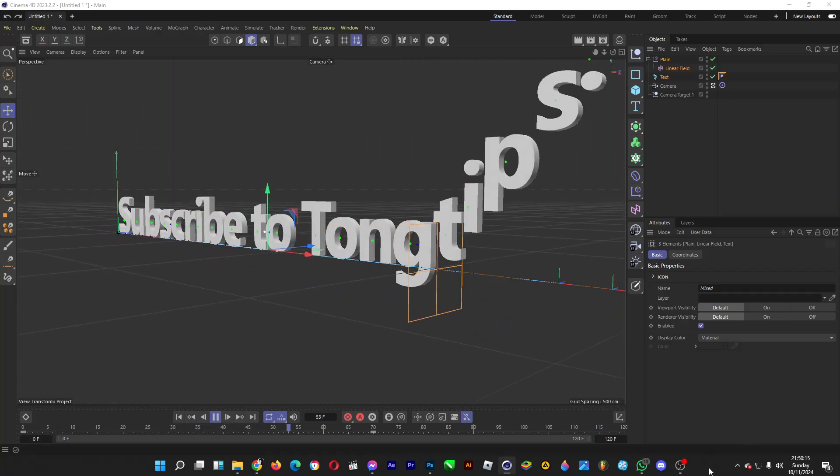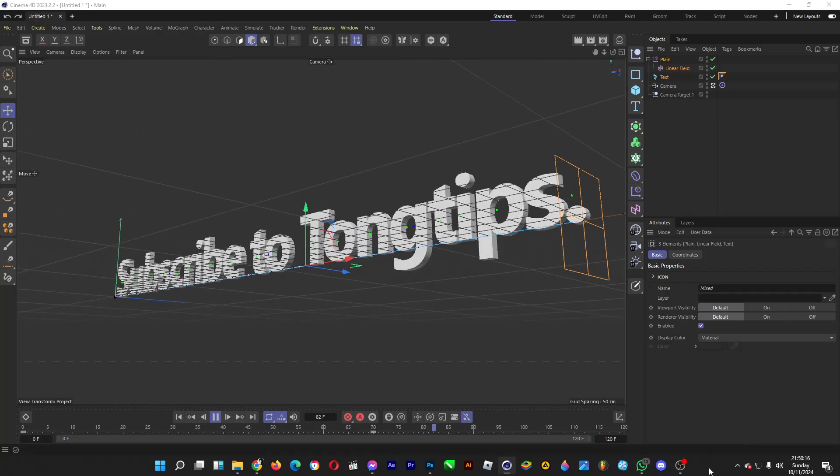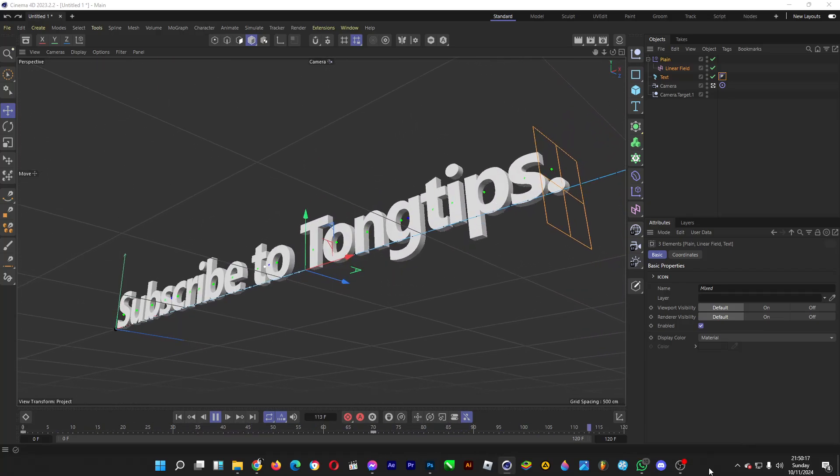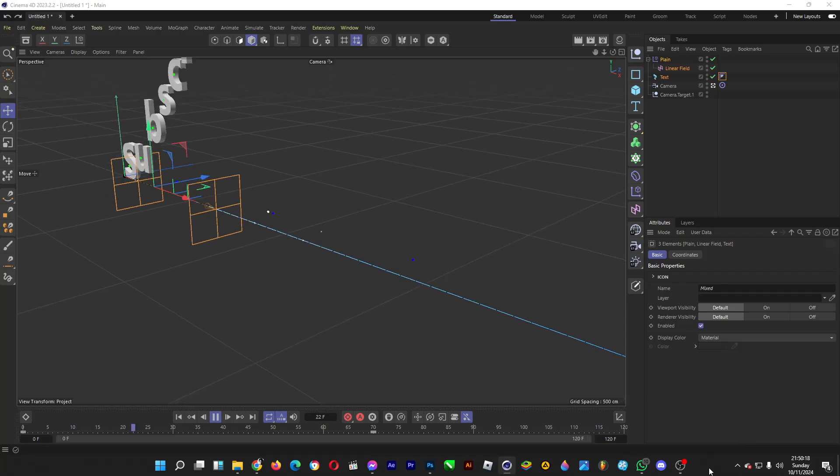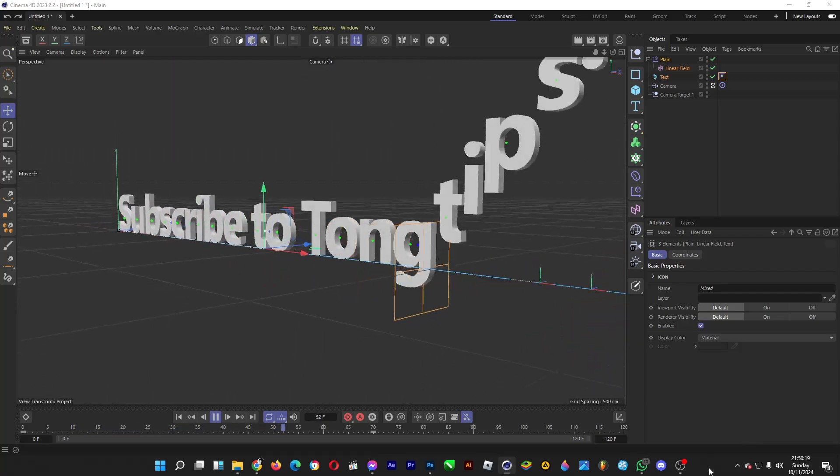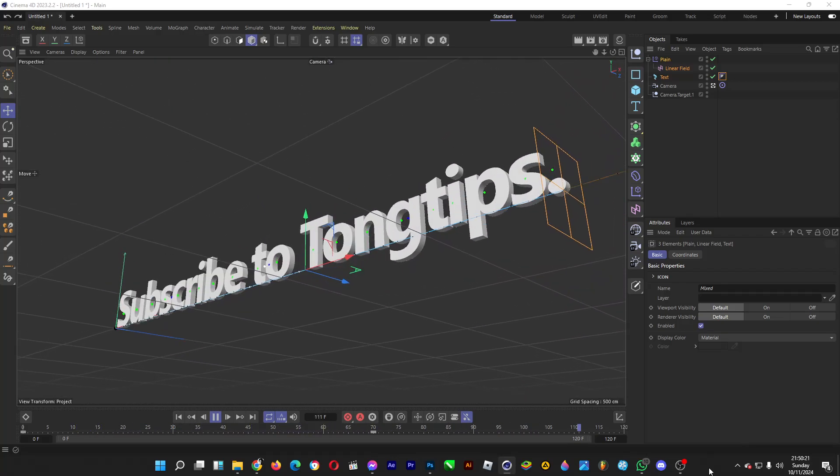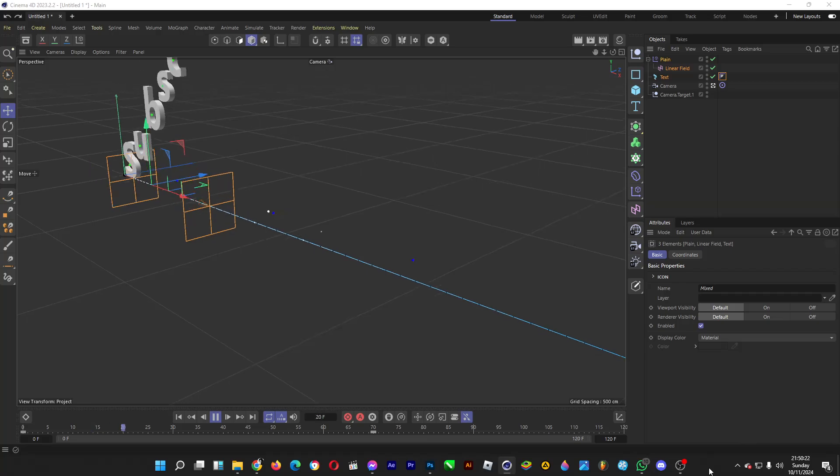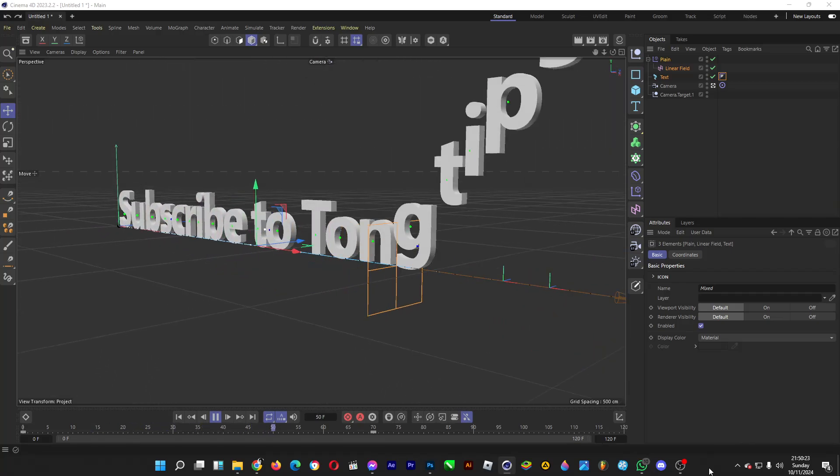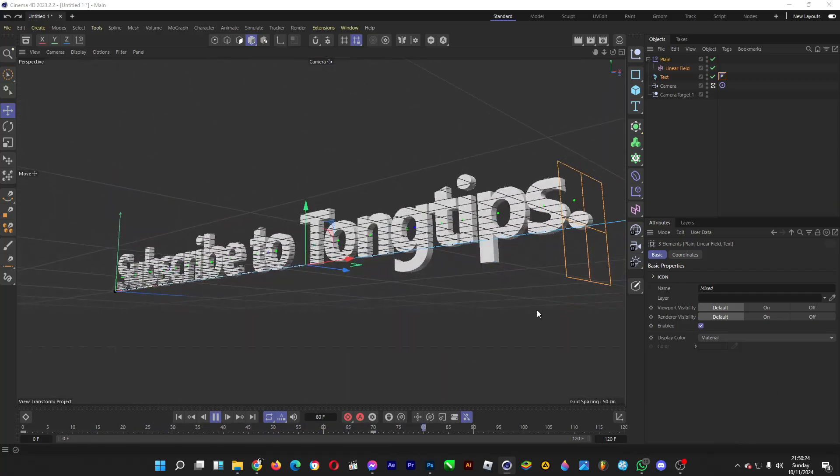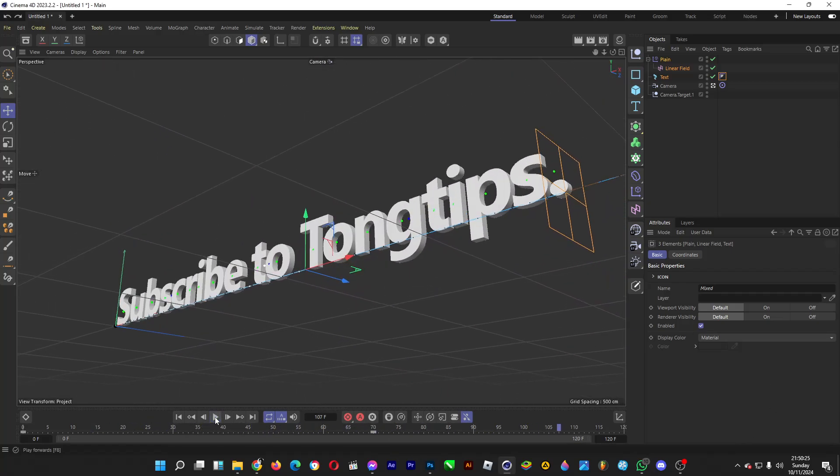Hello, welcome back. Let's do a simple text animation in Cinema 4D, where there's a 3D text with letters falling down to the ground, like what you're witnessing. So let's make one.